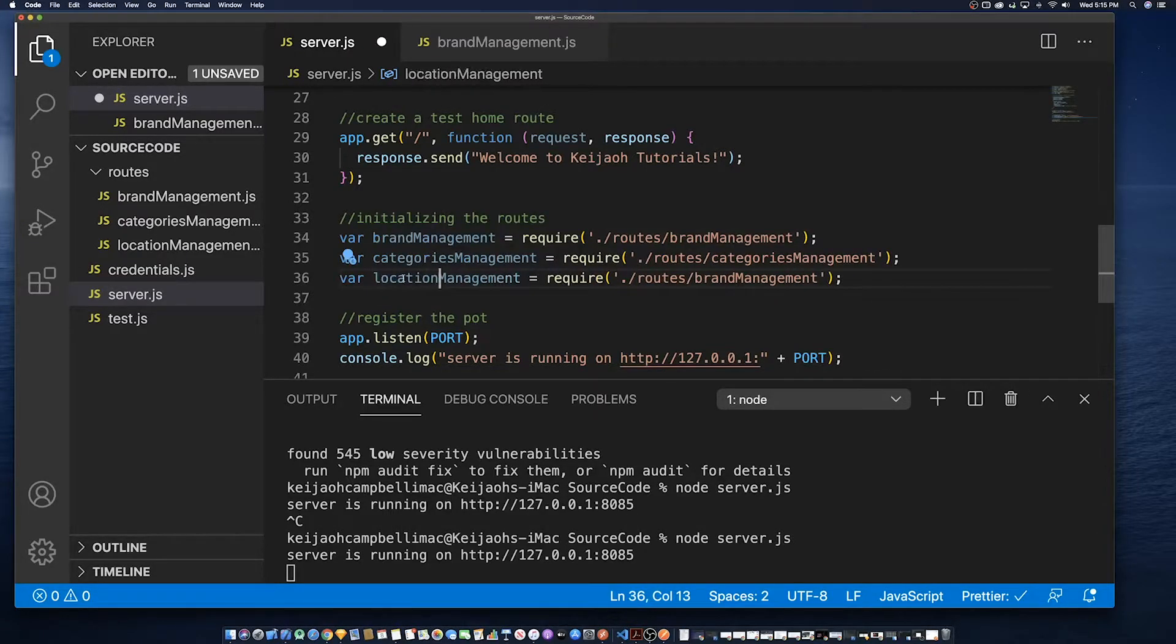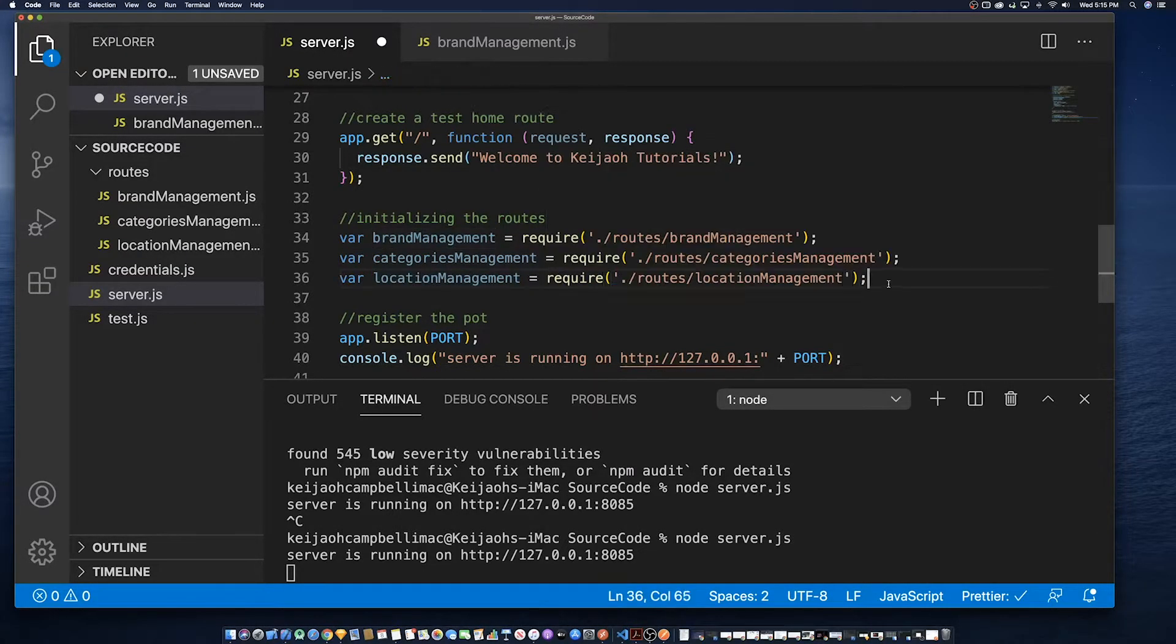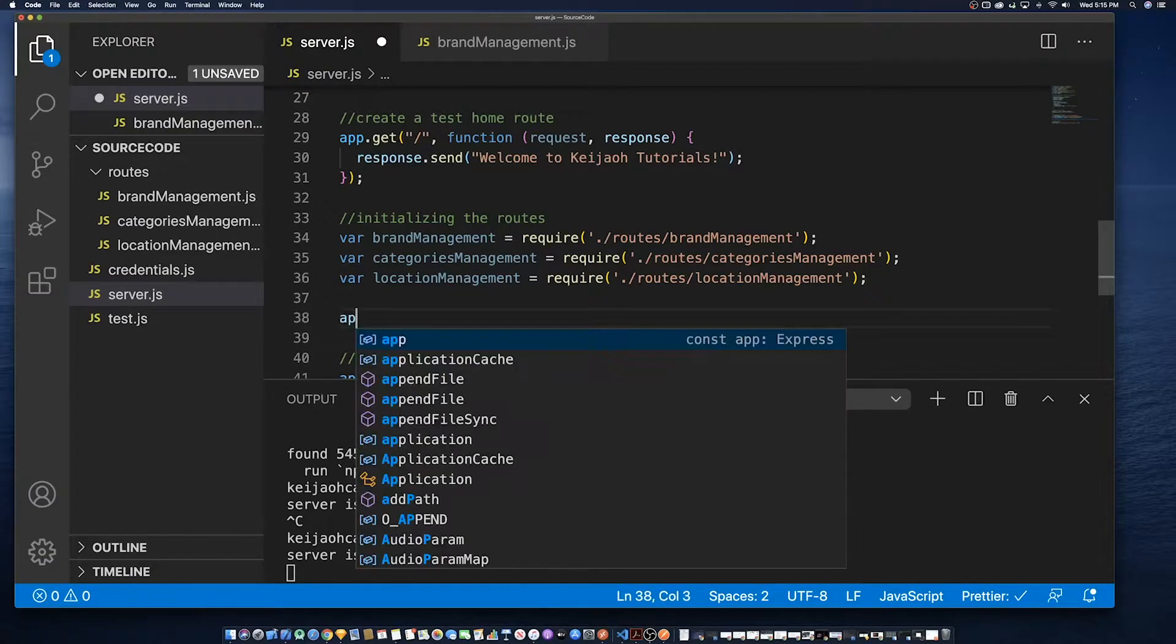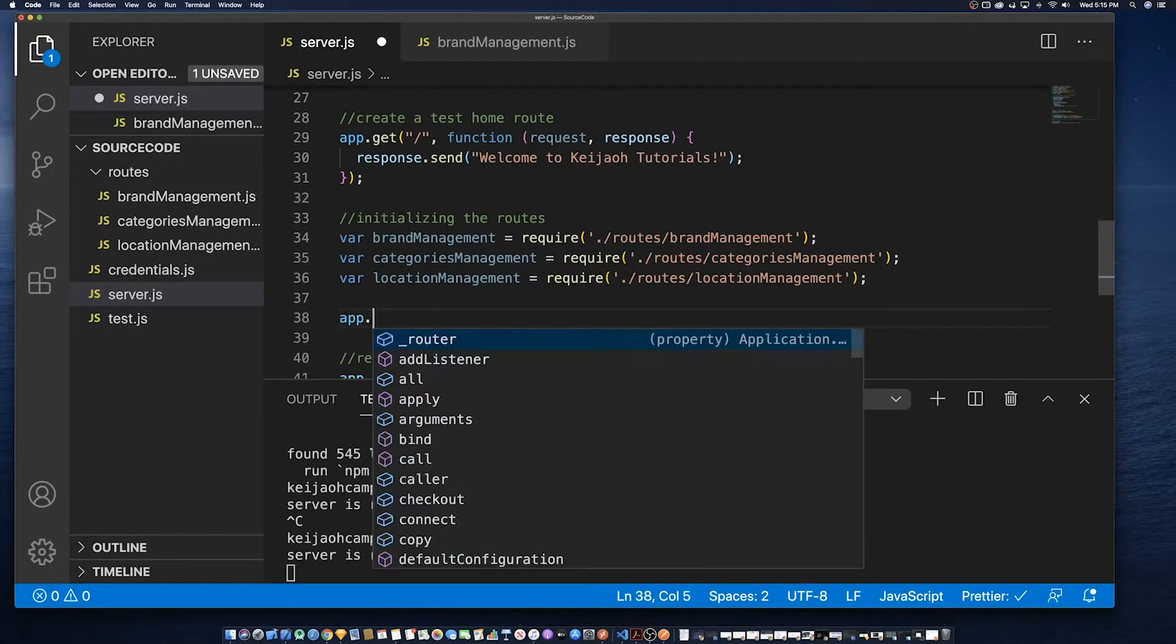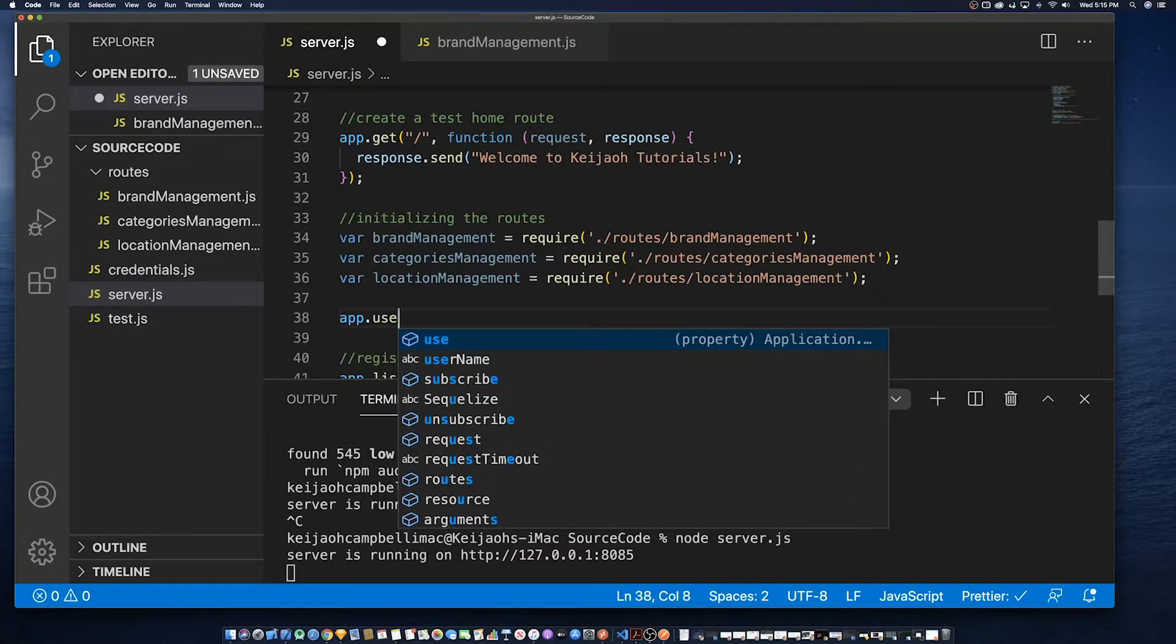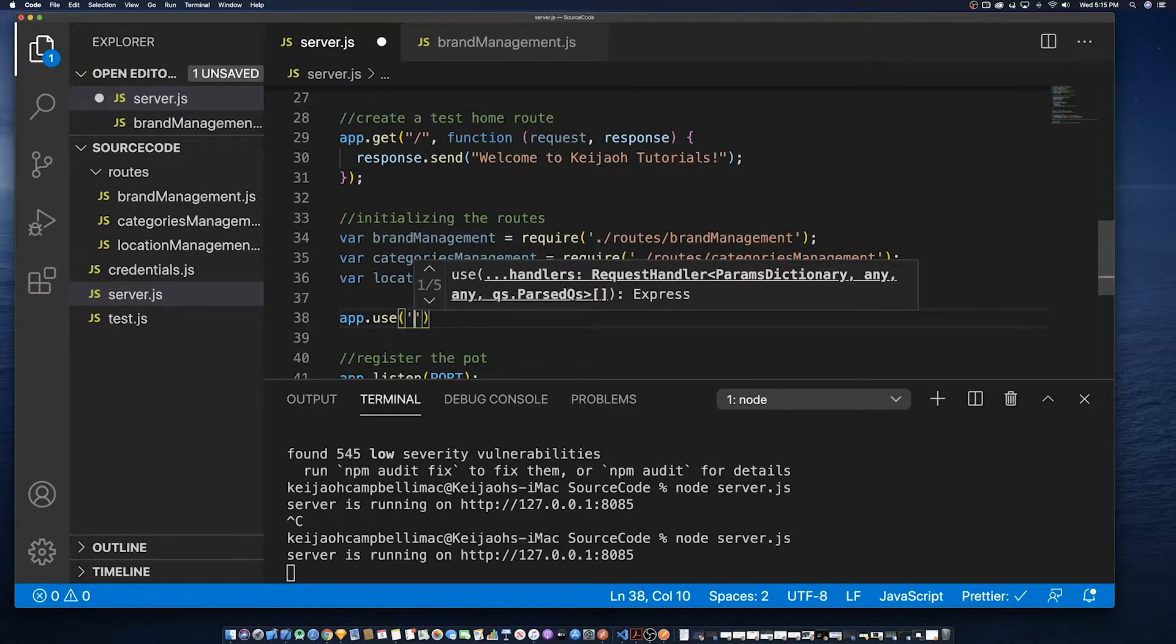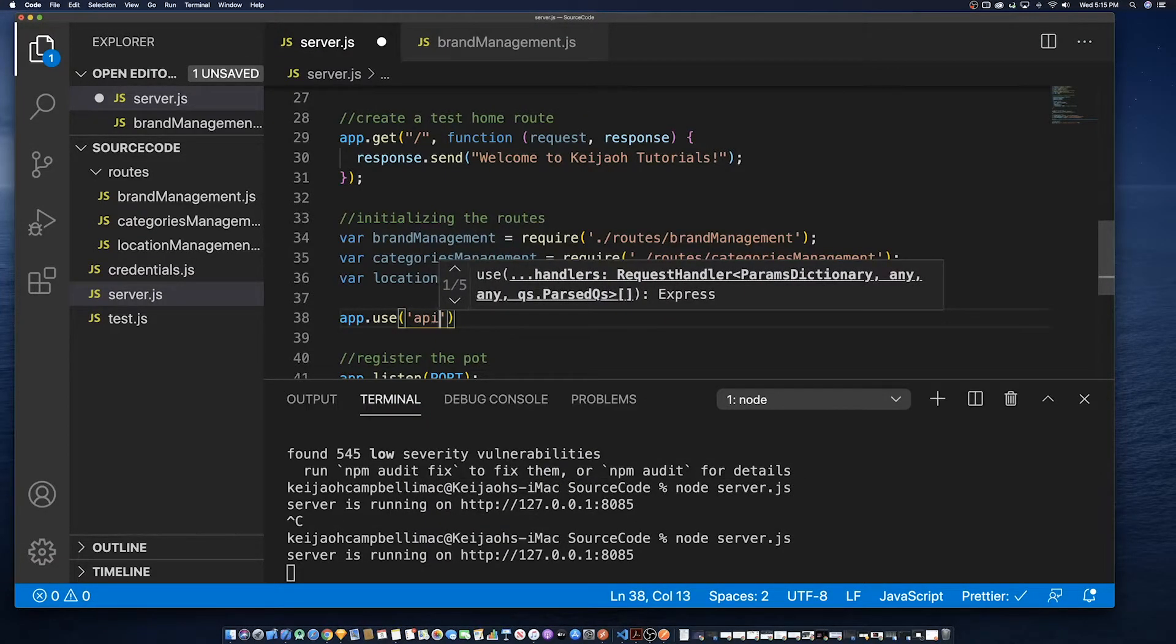I have also taken the liberty to actually define the categories and locations management routes which we'll be defining later on.